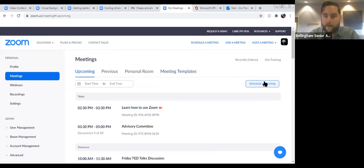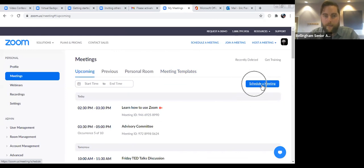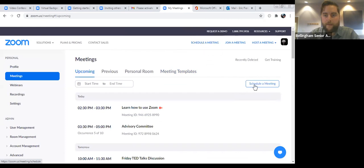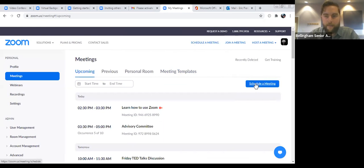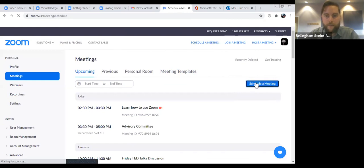You'll notice a button on the right side that says 'Schedule a Meeting' — it's also up here towards the right side, and they go to the same place. So I'll schedule a meeting. We'll go through the process of scheduling a meeting, creating the invite, and then inviting your guests. We'll hit 'Schedule a Meeting.'